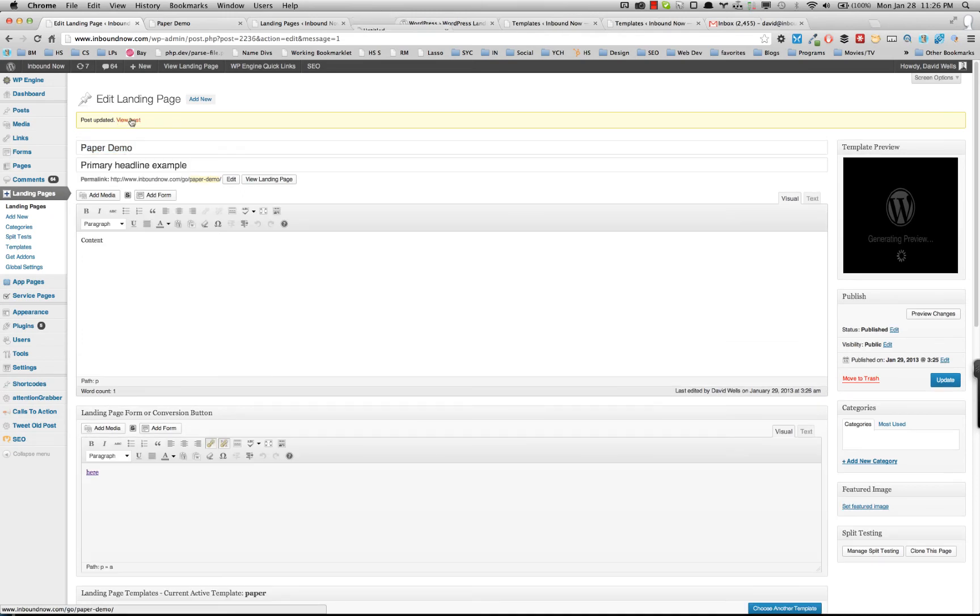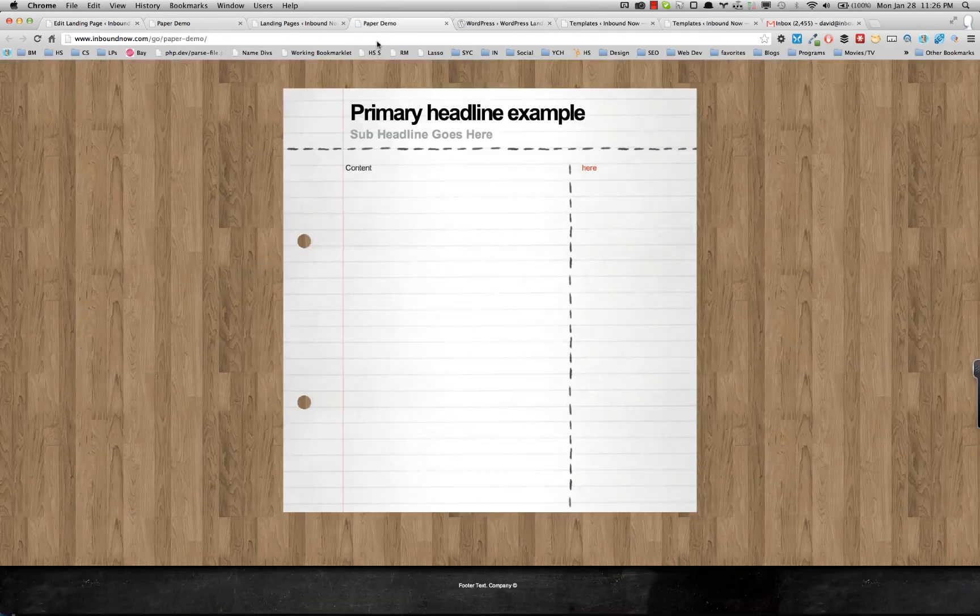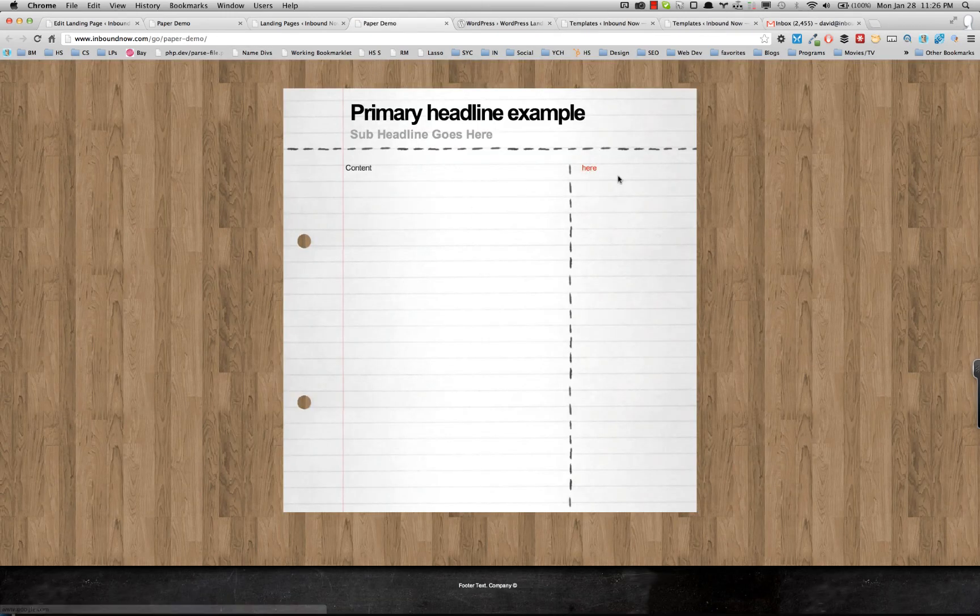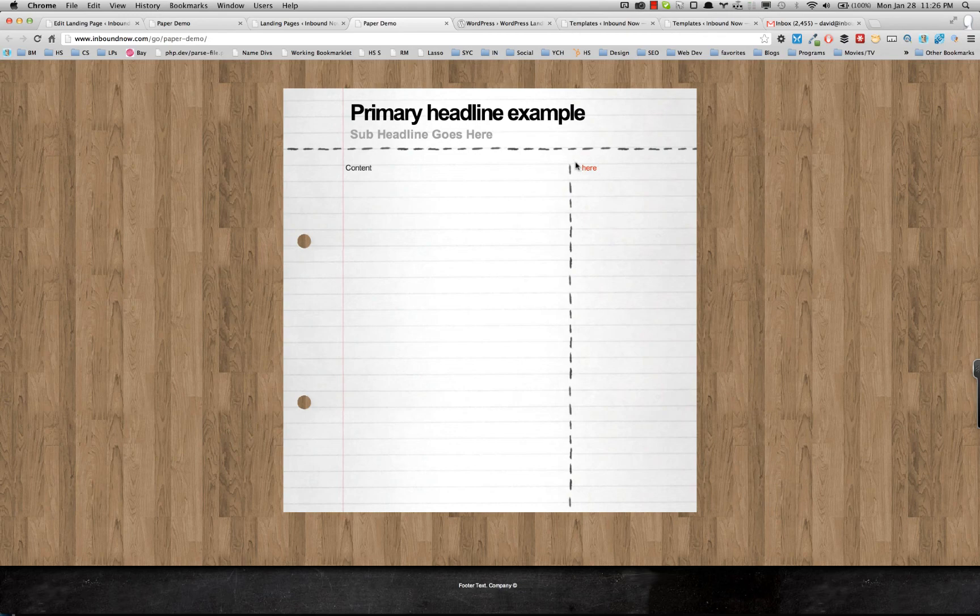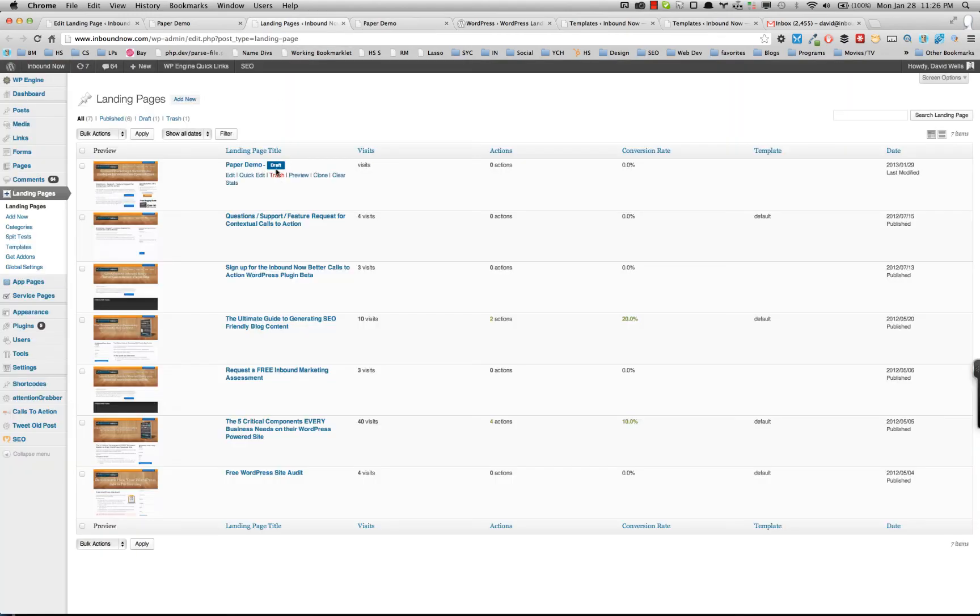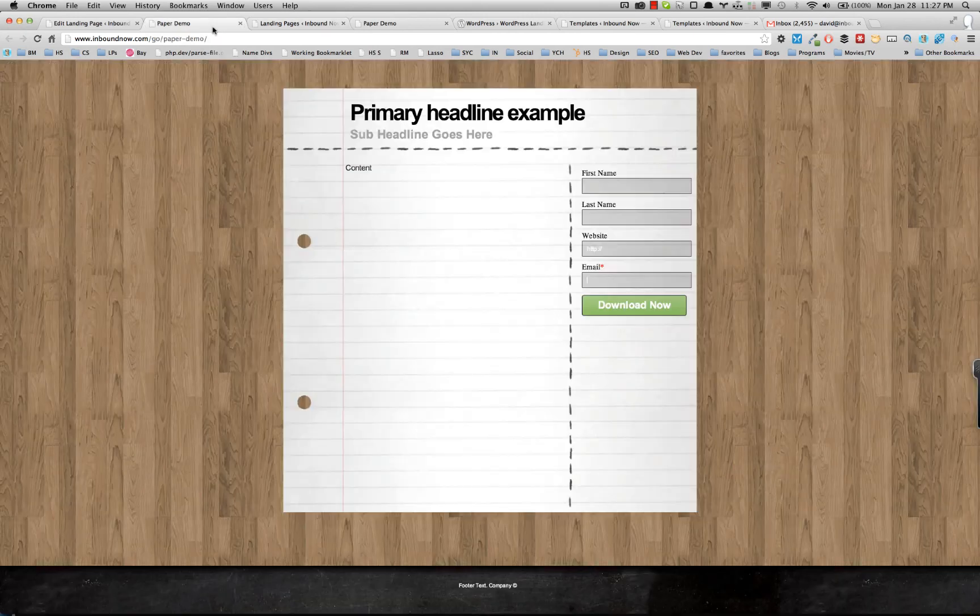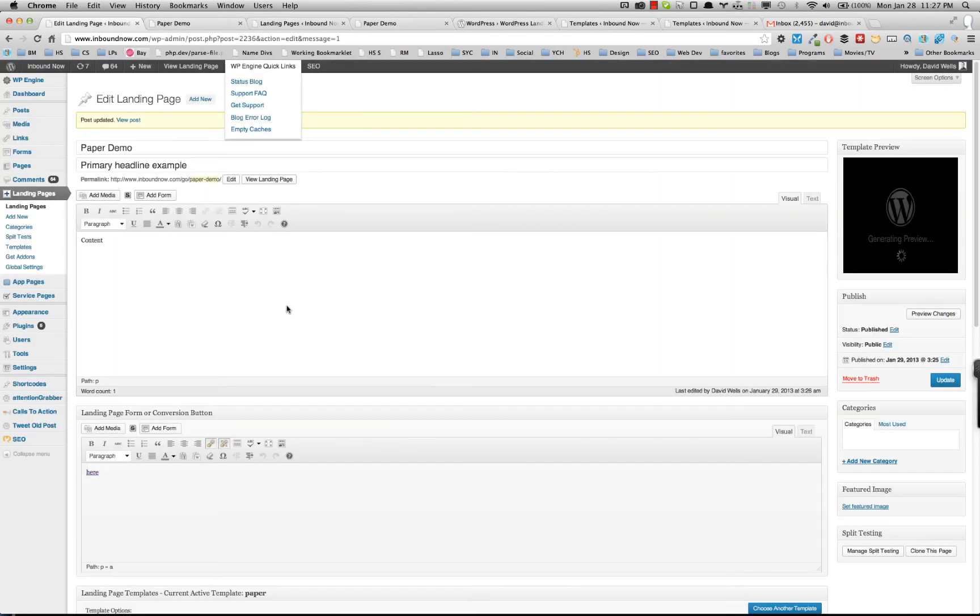But what you can actually do now is track the conversion rate. Are people actually clicking on the main call to action here? So there's a couple of different things you can do with the conversion area.